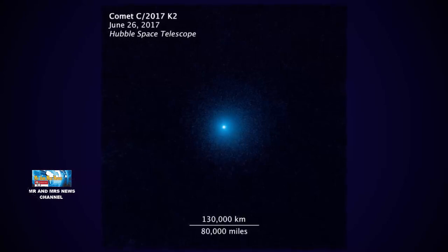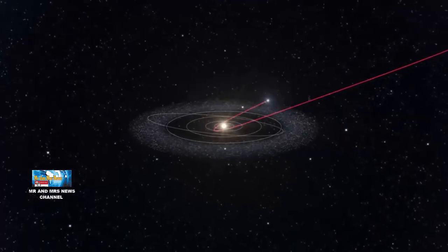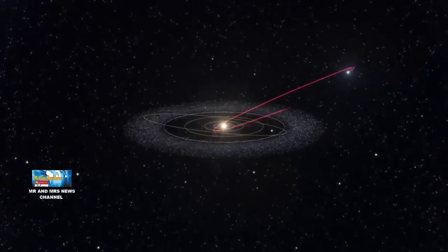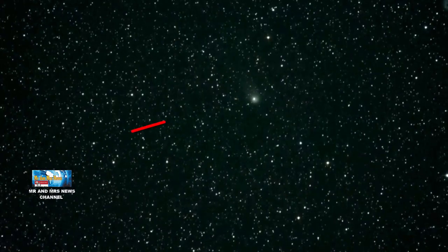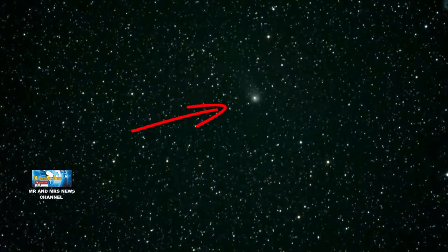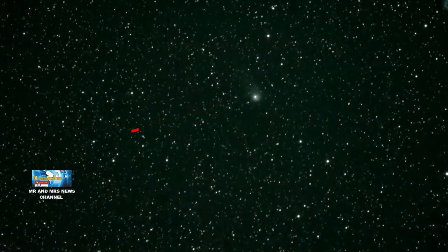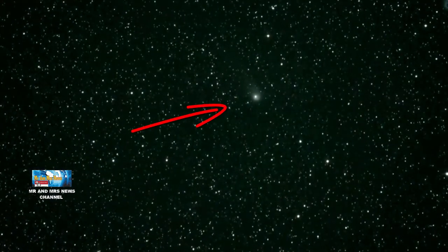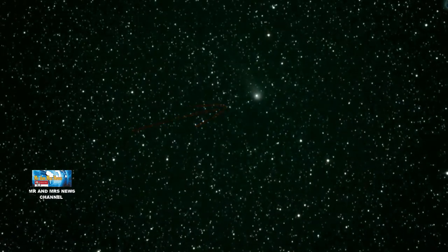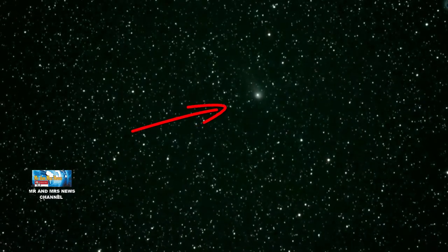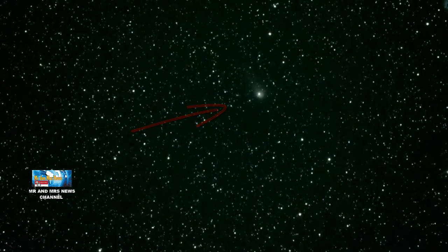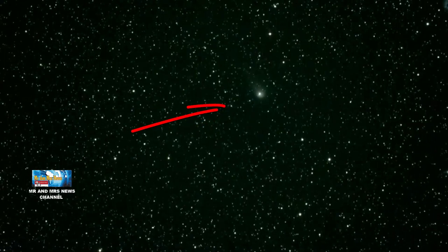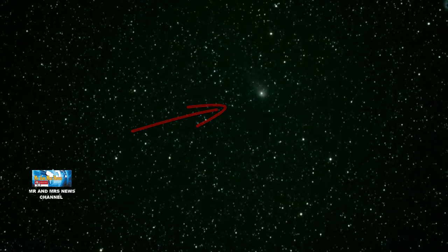For your information, this comet has a dust tail 128,000 kilometers wide. Observers see that comet K2 has begun to show a dust tail called coma. This dust tail appears when the comet begins to approach the sun.